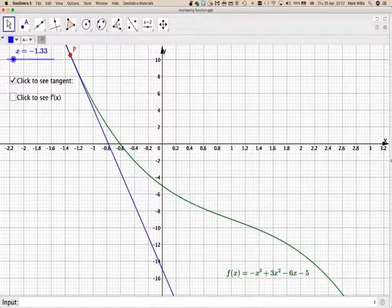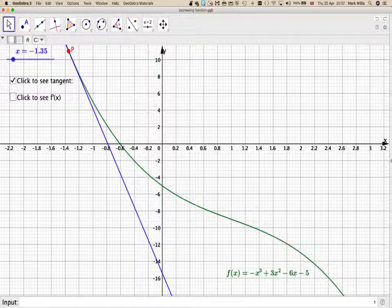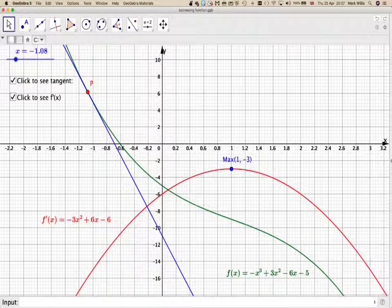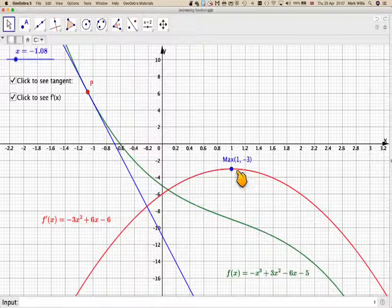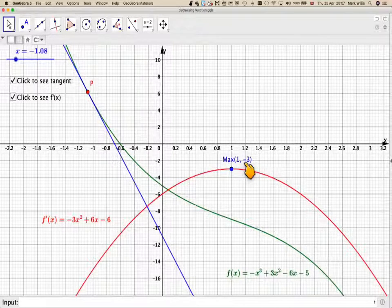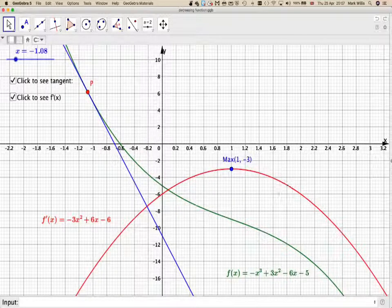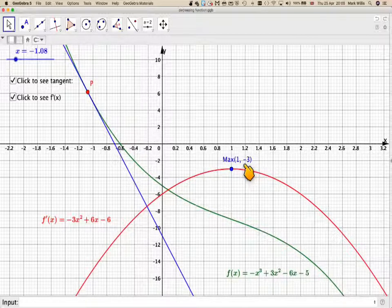Now if we plot the derivative — that is, the gradient function — it will look like this. We can see that this is a quadratic function, and the software gives its maximum value at (1, -3). The important thing is the -3, because the gradient is never going to be more than -3.